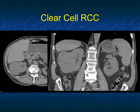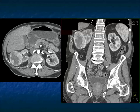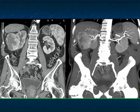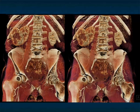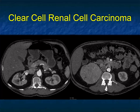Another example — a large mass involving the lower and mid pole of the right kidney, very vascular though the center is somewhat low density. One of the things we see with clear cell is that tumors are often necrotic, and the more necrotic they are, the more aggressive they typically are. Volume rendering and MIP imaging nicely show the neovascularity and the central necrosis. On the arterial phase with cinematic rendering, again the central necrosis and peripheral tumor vascularity are clearly demonstrated.